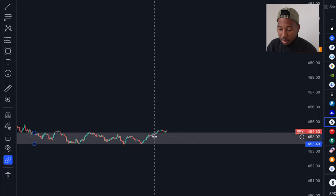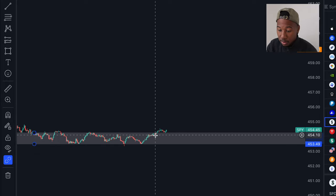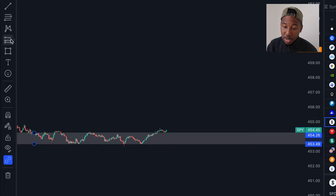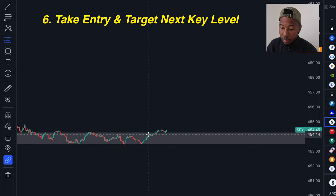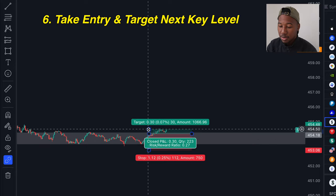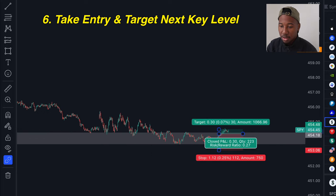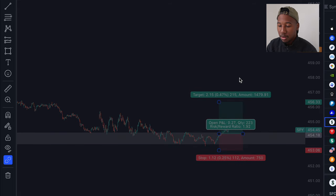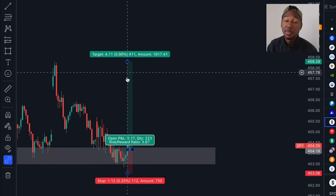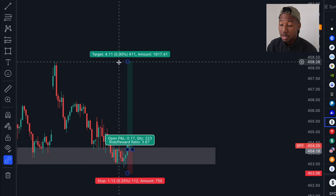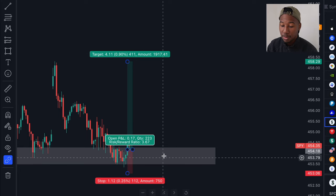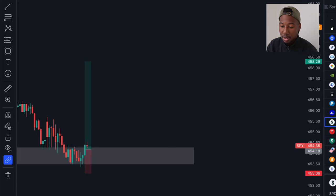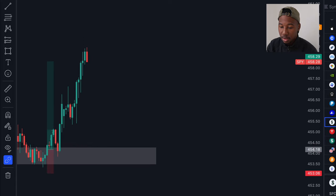We got our higher high right here, so I'm taking my entry right here. Stop loss below the demand zone. I need to zoom out to the 15-minute chart — and my target is right up here at the next key level, which is going to be this 458 level. Now I'm going to let this ride out, and we smack right through it. It's really as simple as that.